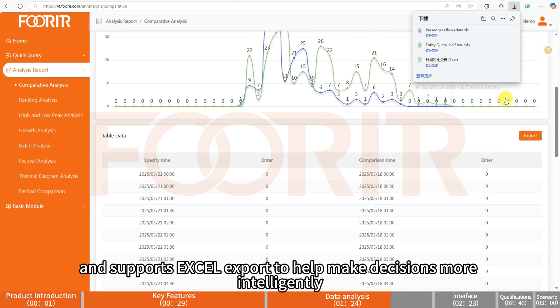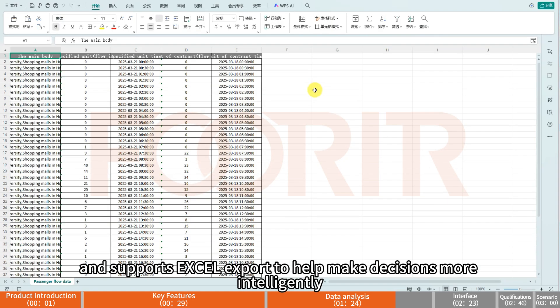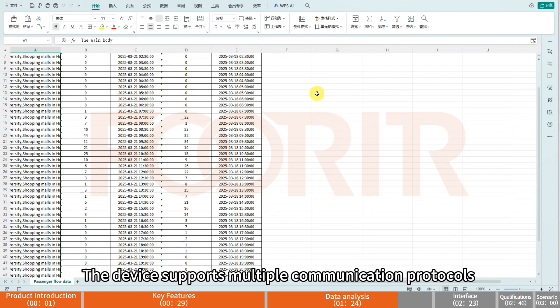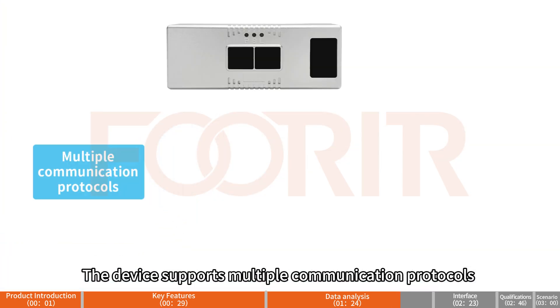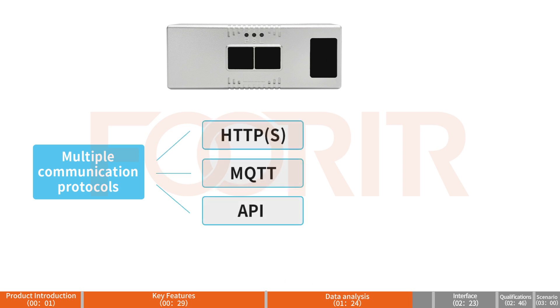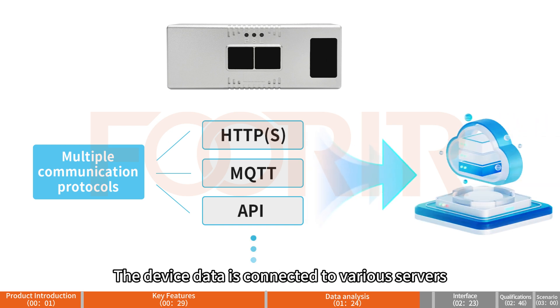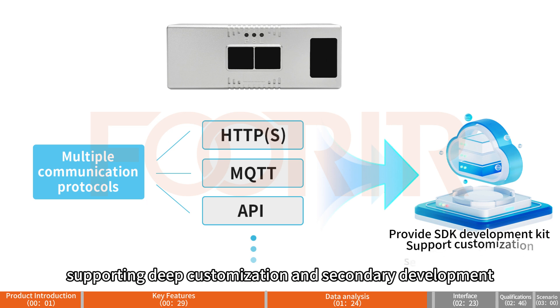The device supports multiple communication protocols such as HTTPS, MQTT and API, and can push data to the server in real-time. The device data is connected to various servers, supporting deep customization and secondary development.